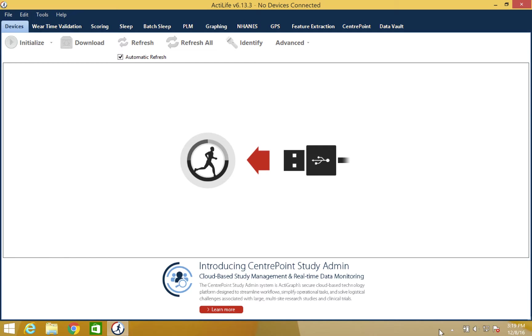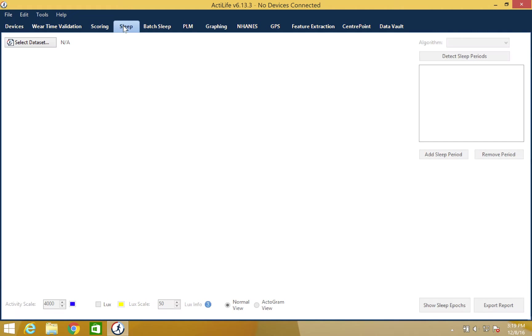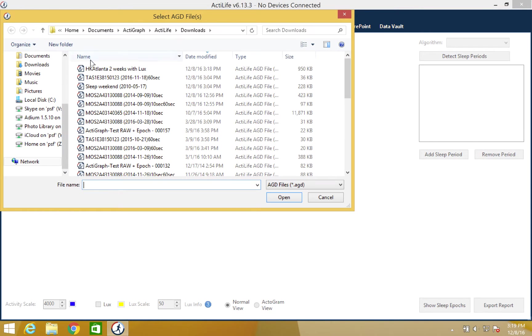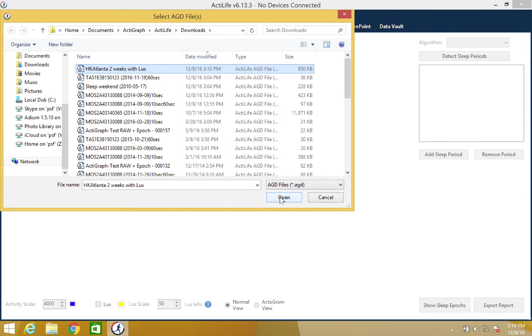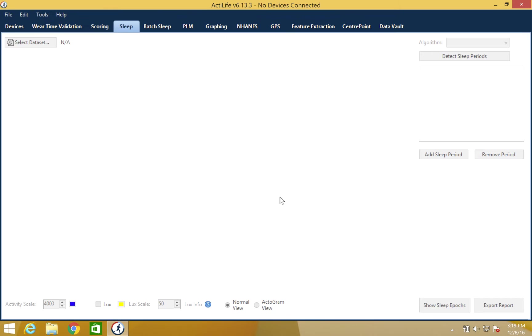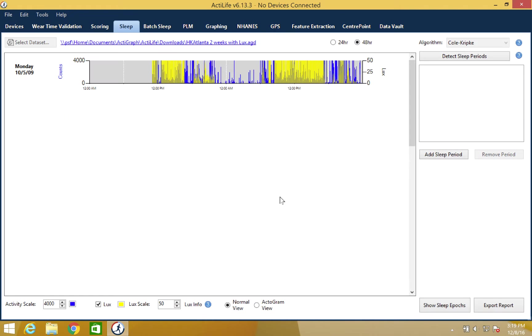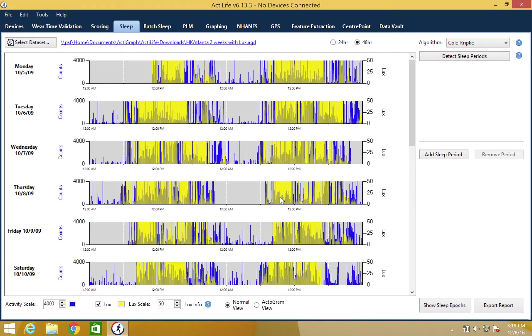To begin, please open the ActiLife software and click on the sleep tab. We can then proceed with selecting a data set to score. Once the file loads, the data set will appear in the graph window for review.